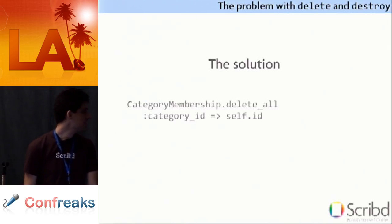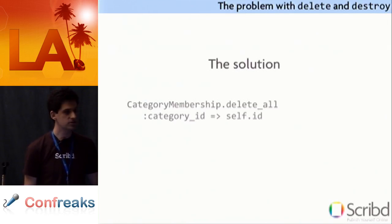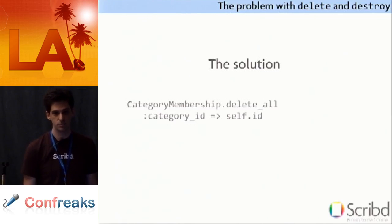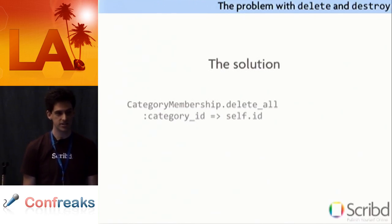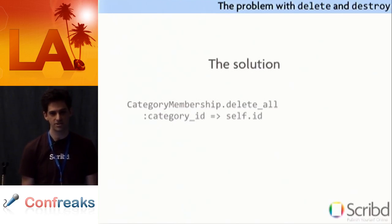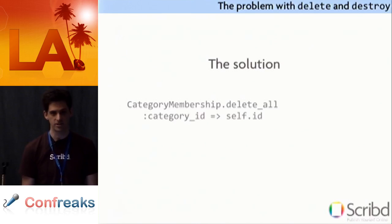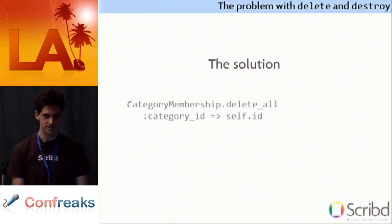By the way, a little aside, note that there's no conditions hash there. If you put a conditions hash in there, Rails will say, conditions, well that's not a column in the database, so I'll just delete everything. That's how we lost our credit cards table. This is a true story.